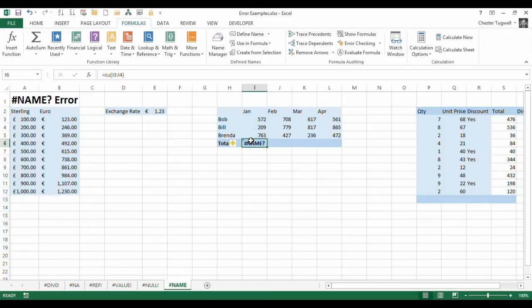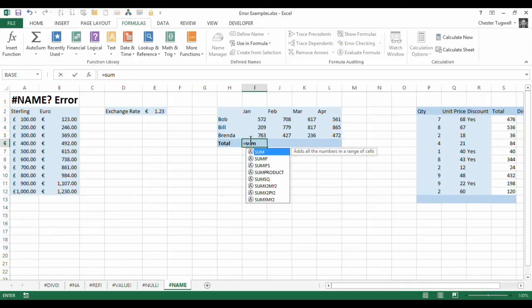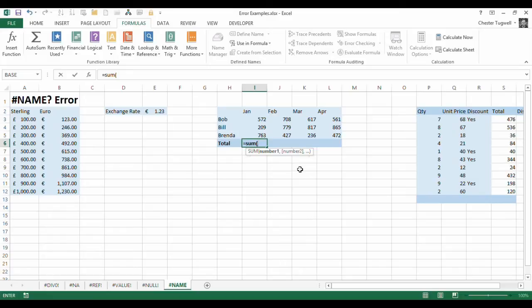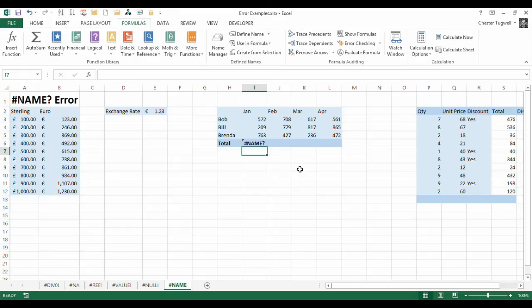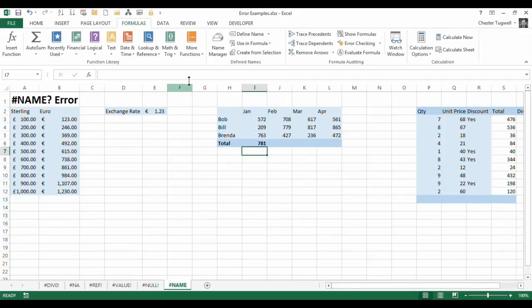Or sometimes you might have said equal sum, you got that bit right, and you manually type it in. So you might say, for example, I2 and then to I4. You didn't put the colon in, and you get the name error. So if you are typing in formulas manually like that, you don't need to, but make sure you put a colon in there, otherwise you'll get the wrong answer. You'll get the name error.